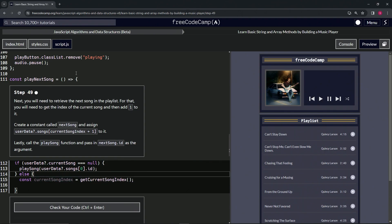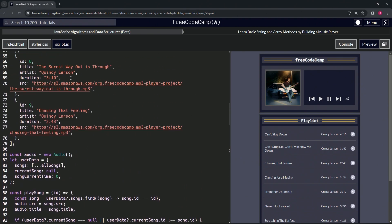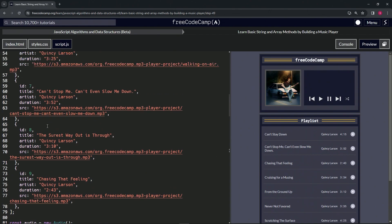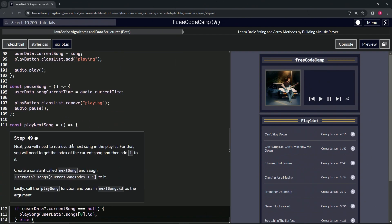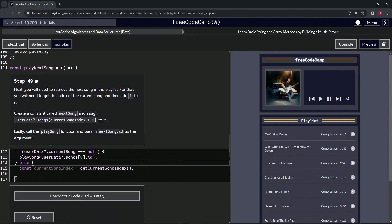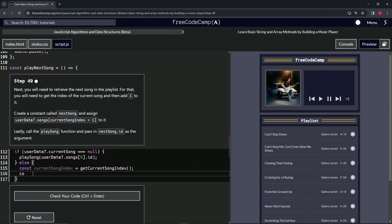If this was the current song, it would choose this one right here. Then lastly, we're going to call the playSong function and pass in nextSong.id as the argument.